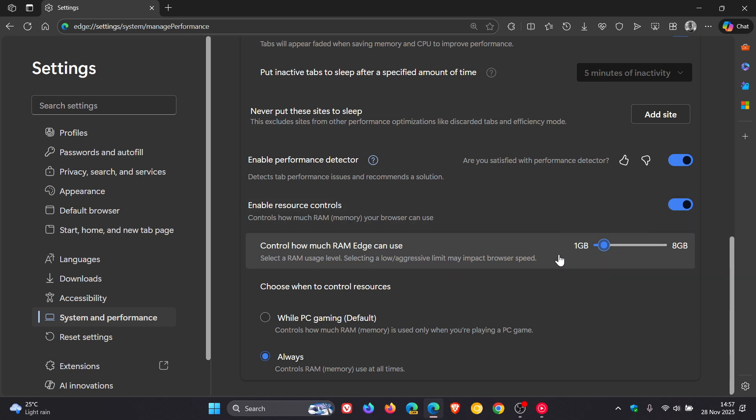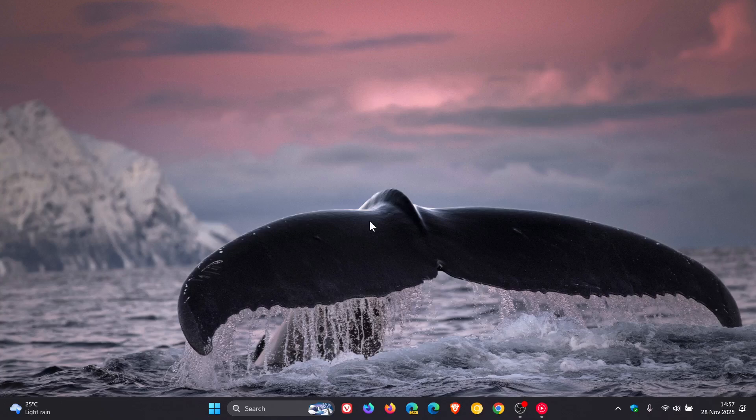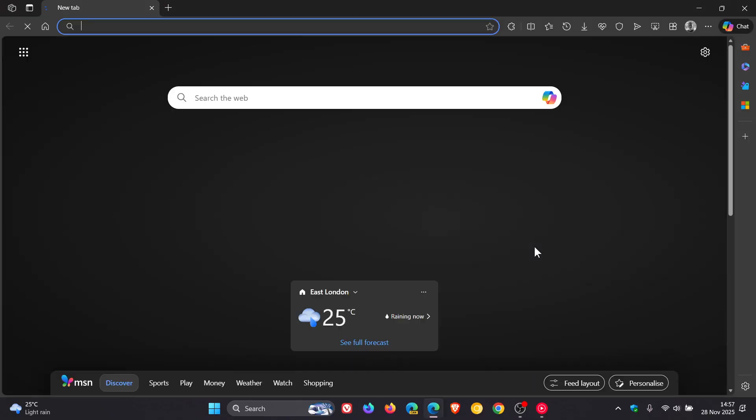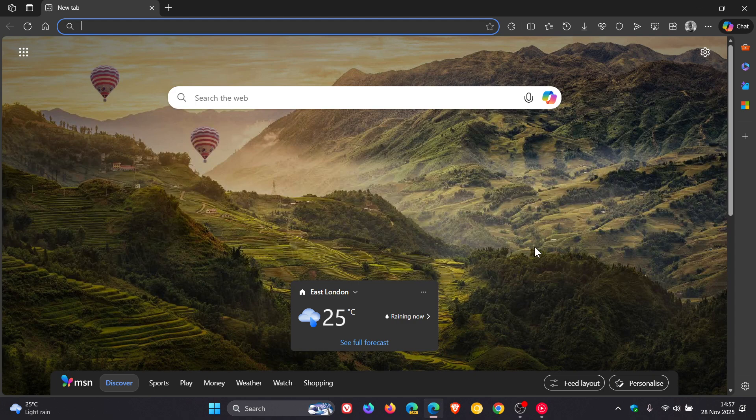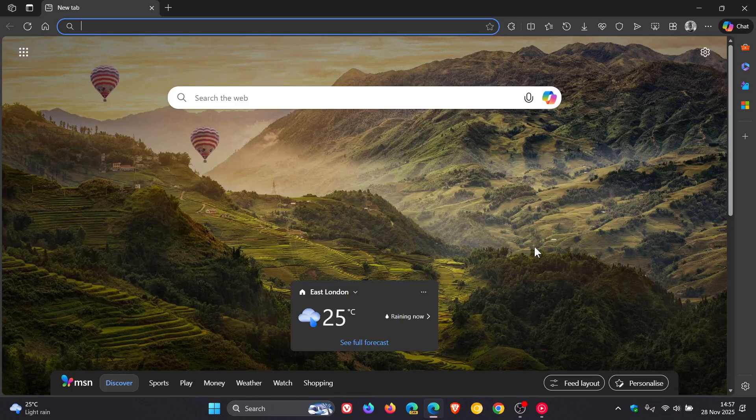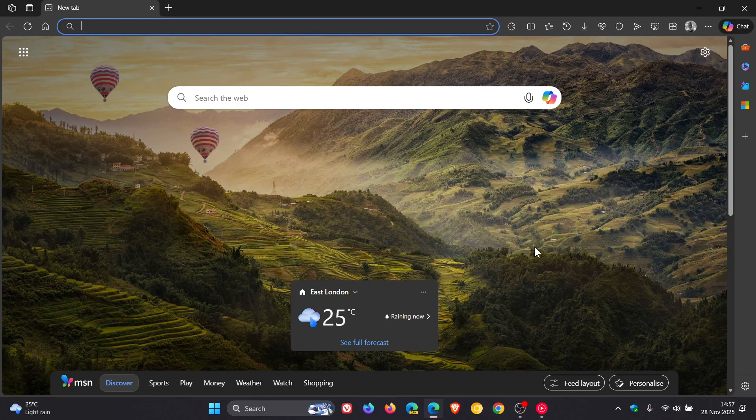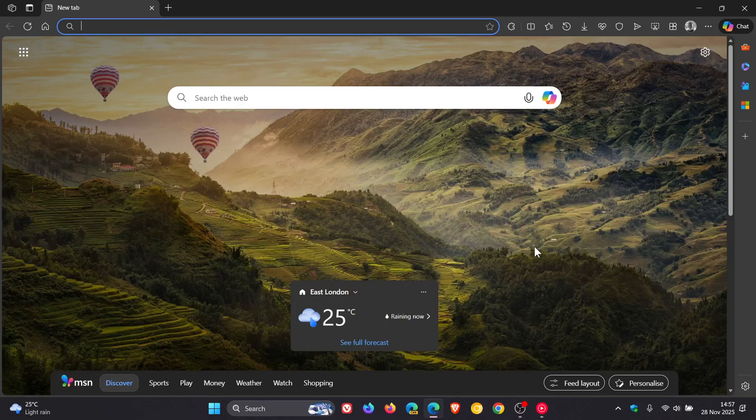I've found that with a lower setting in Edge, even if I close and restart it, it works fine for what I need. I wanted to post this video in case you're unaware—if Edge is using too much memory, there's a way to limit its memory consumption. Thanks for watching, and I'll see you in the next one.